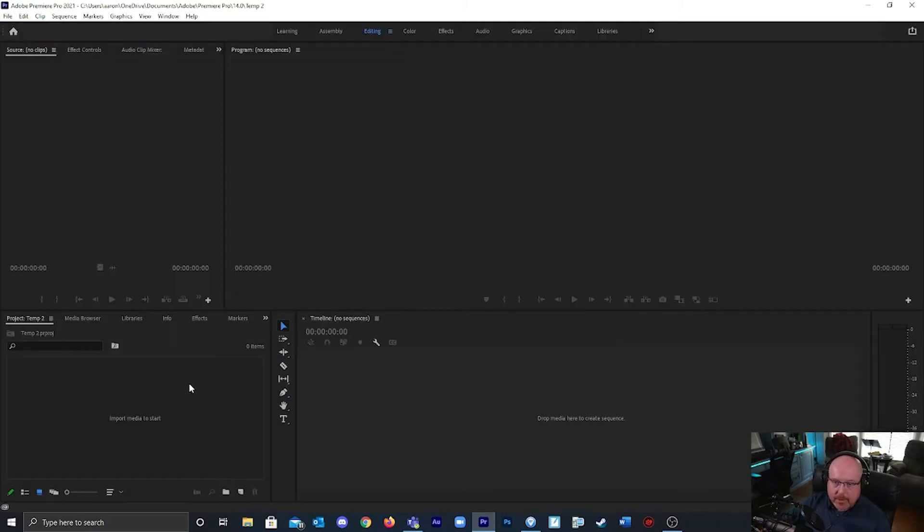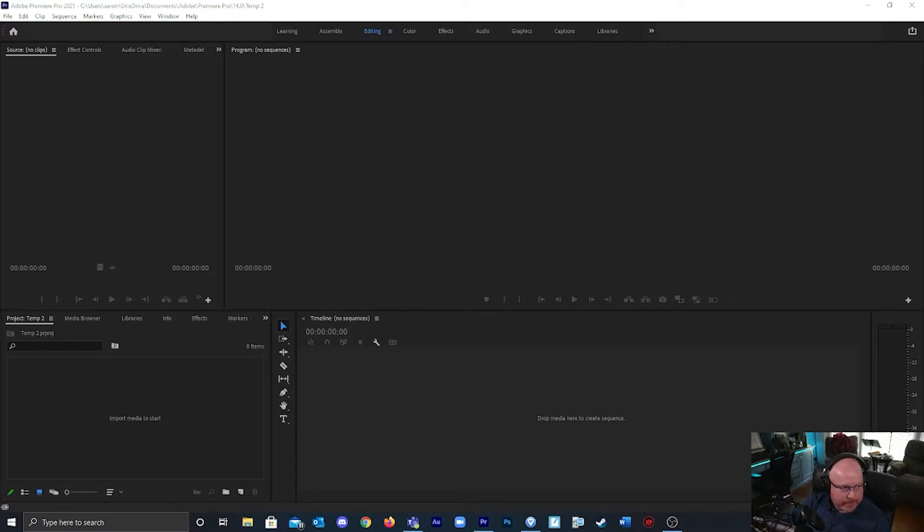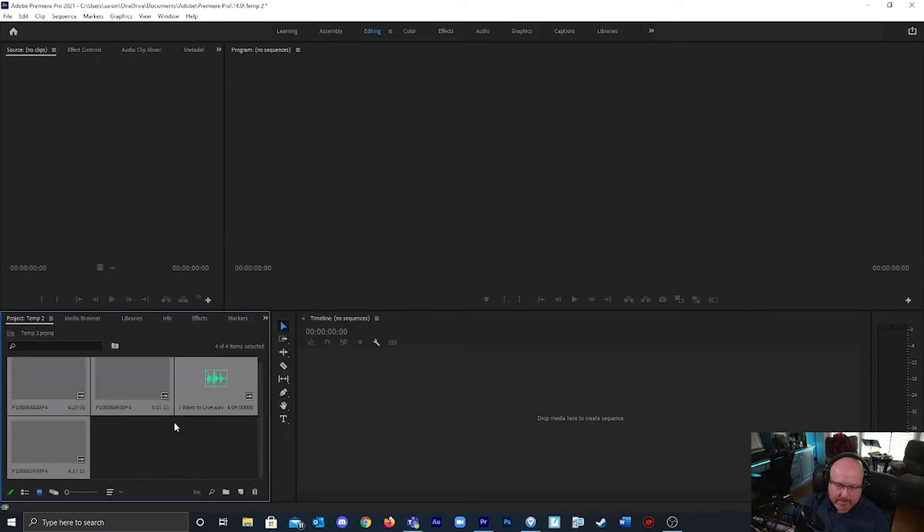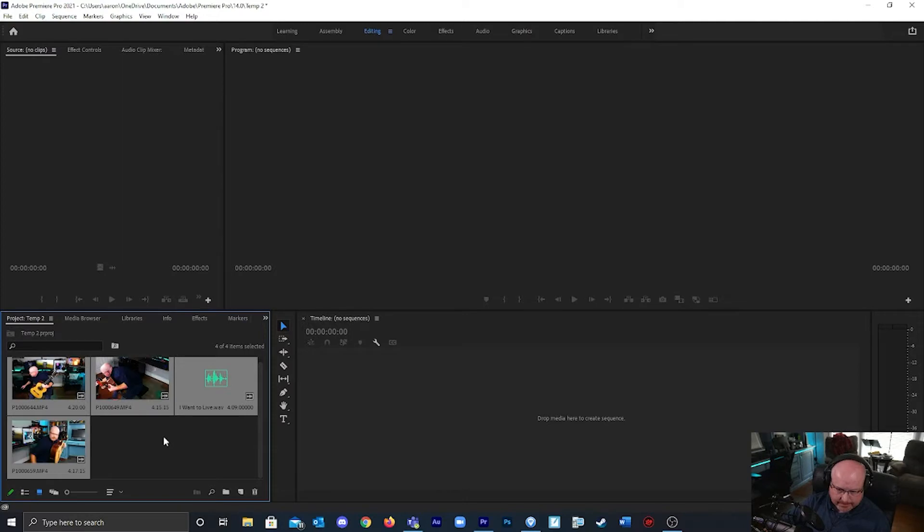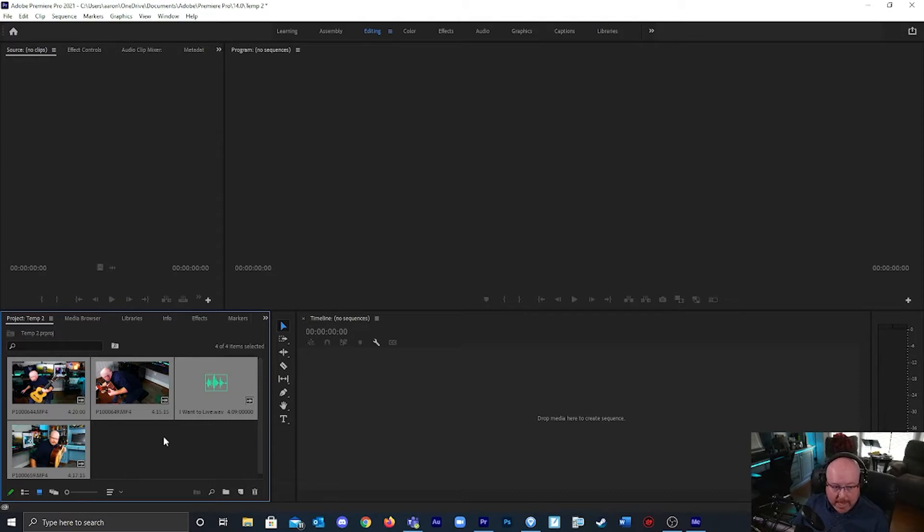In the bottom left corner we're going to import our media. I've got three clips and the audio file, I'm going to drag them over. Just to be clear, I used one camera to shoot these three clips.